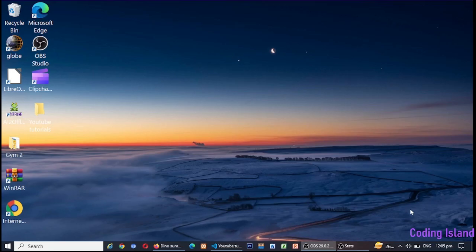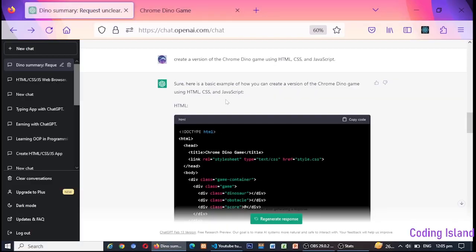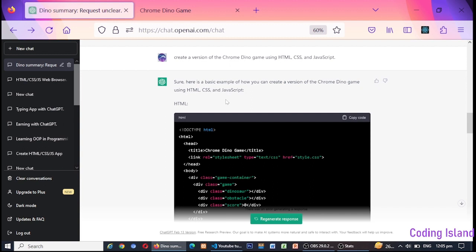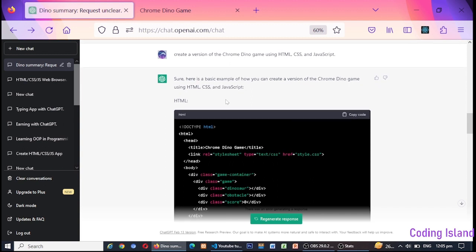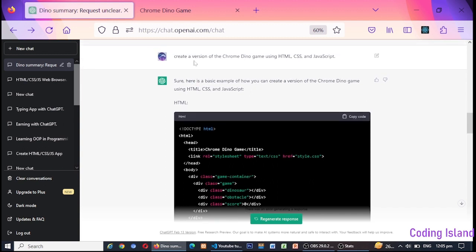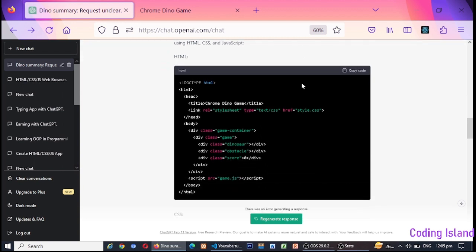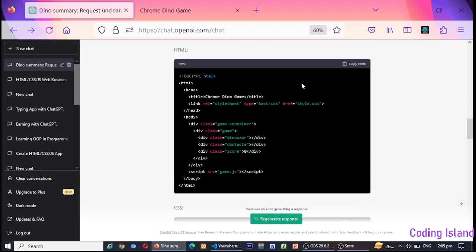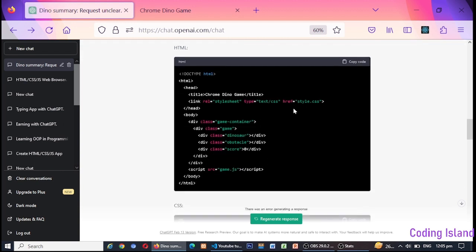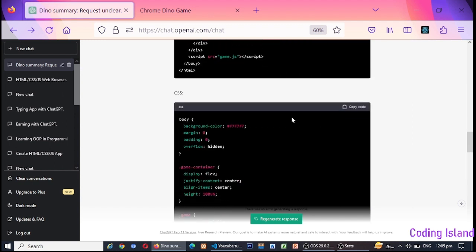Hello everyone, welcome to this YouTube video. Today we will be exploring a fun and exciting project that was built by ChatGPT using HTML, CSS, and JavaScript. We will be looking at a dinosaur game that was built entirely from scratch. This game is designed to be simple yet challenging.